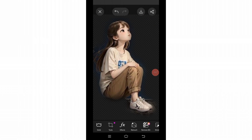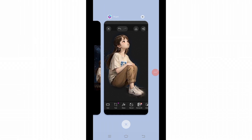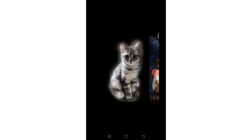Now if you want to download it to your device, click on the download icon just ahead of the share icon. It will then be downloaded to your gallery. Go ahead and check your gallery to find the result.